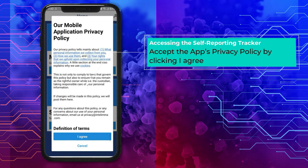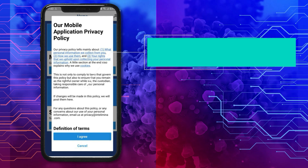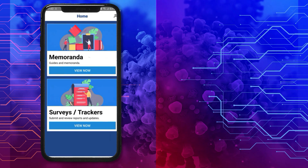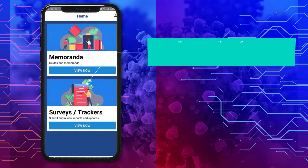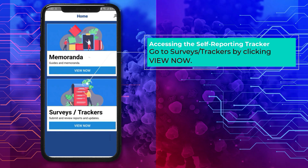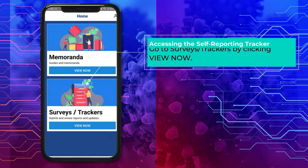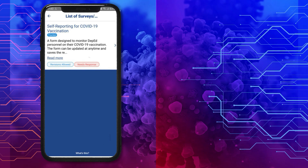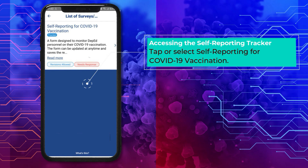Accessing the Self-Reporting Tracker: accept the app's privacy policy by clicking 'I Agree.' Go to Surveys & Trackers by clicking 'View Now,' then tap or select 'Self-Reporting for COVID-19 Vaccination.'